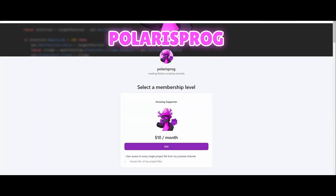If you guys want to support me and want to have access to all of my project files, including the one you're watching right now, they will all be available on my Patreon in the $10 tier.